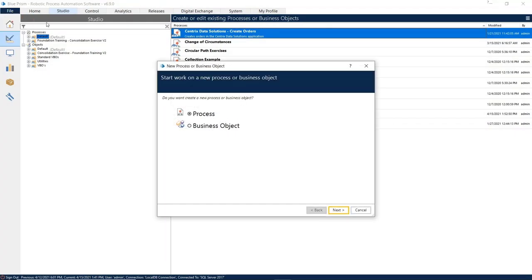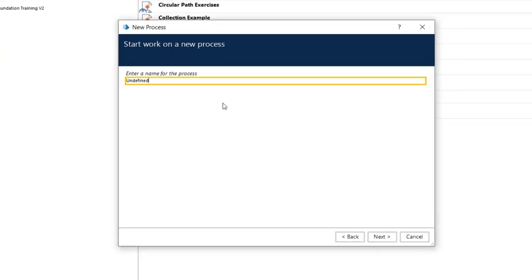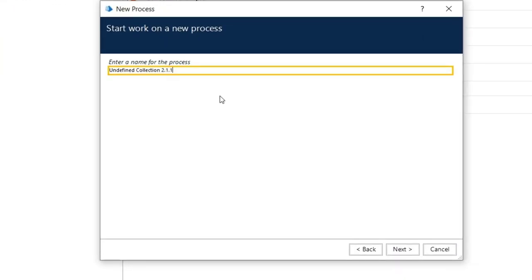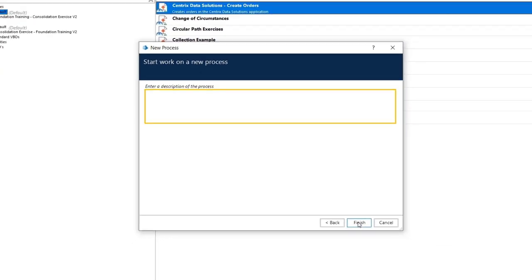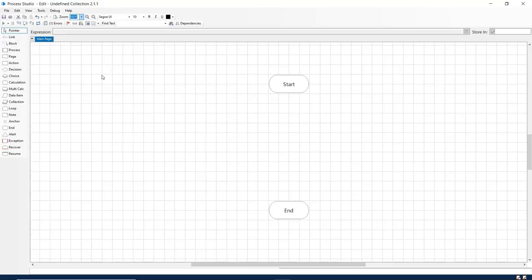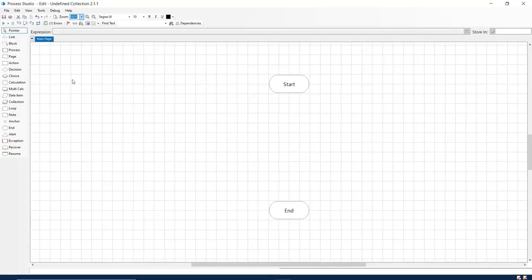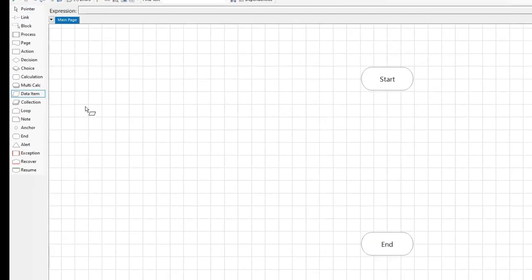Create a new process named undefined collection exercise. Add a new data stage to the process.